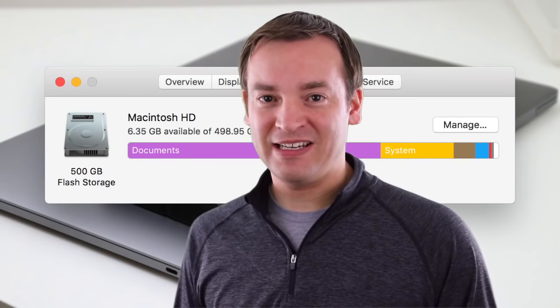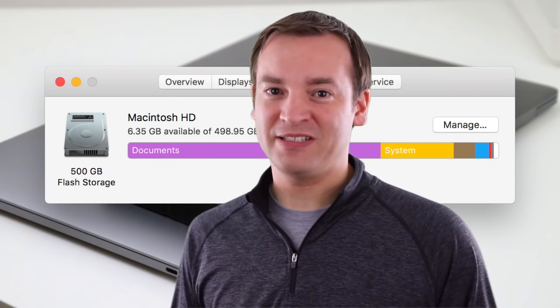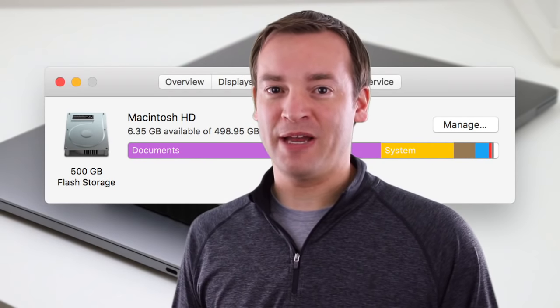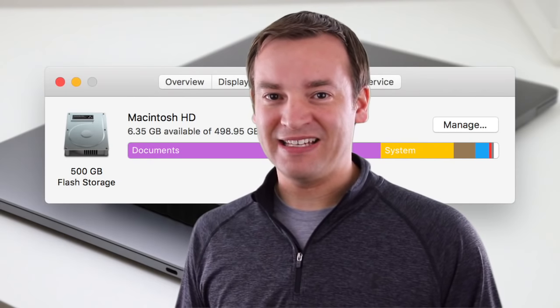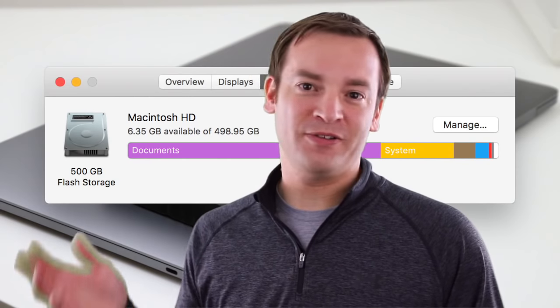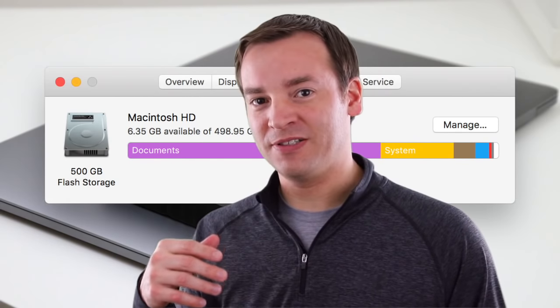Recently I filled up my solid state drive on my MacBook Pro and I needed to offload some material to free up some space. I picked up a 2TB My Passport by Western Digital and we're going to check it out today.